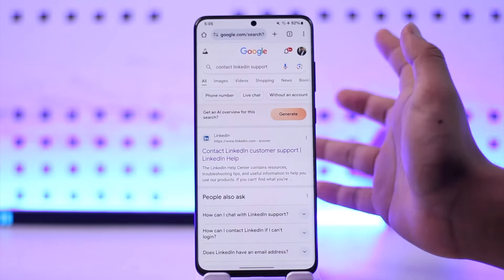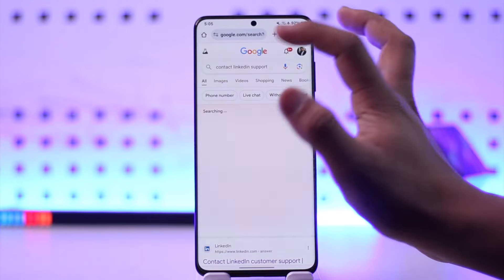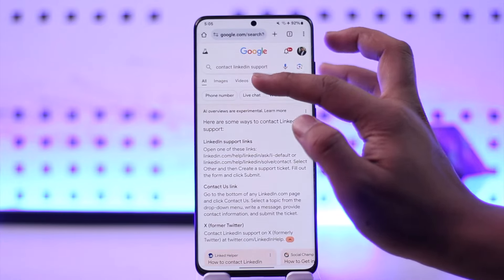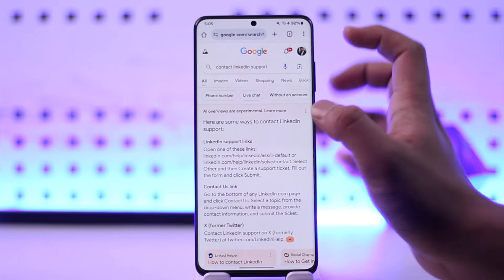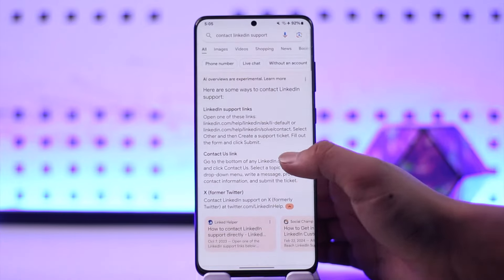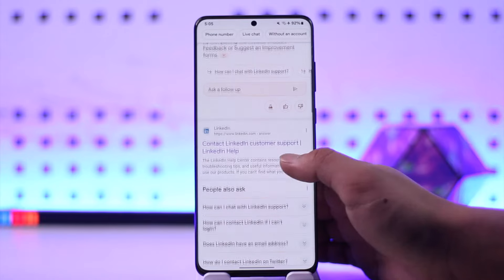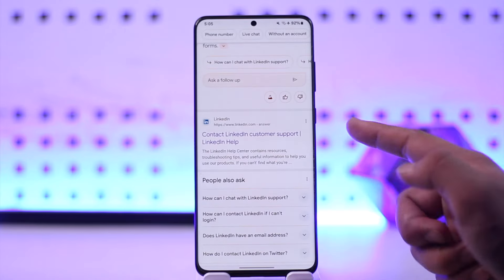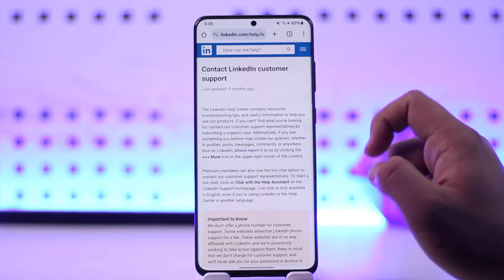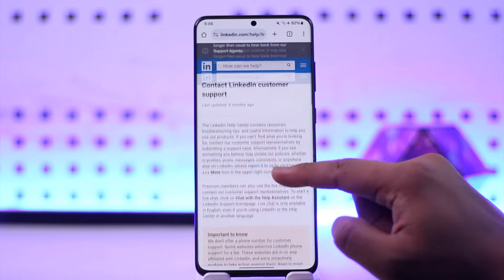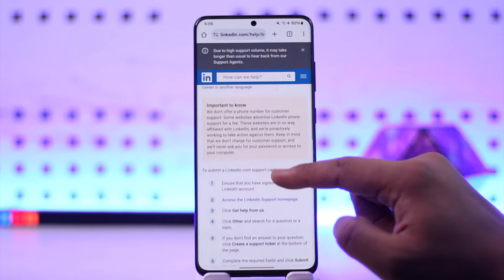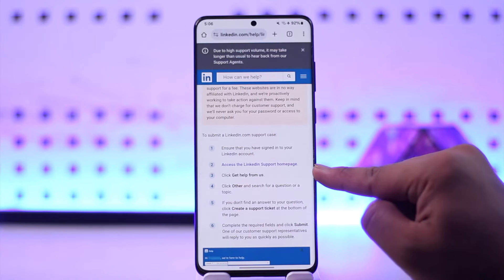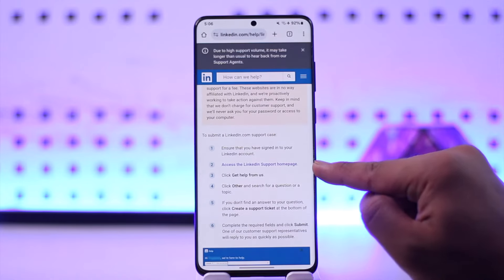They don't directly give out their number, but what you can do is go to your browser and type in 'contact LinkedIn support'. You'll find the first link from the contact LinkedIn customer support help page, so tap on that link.